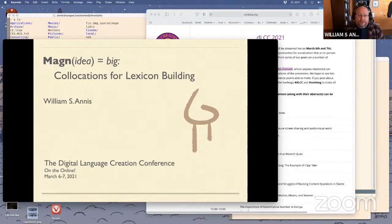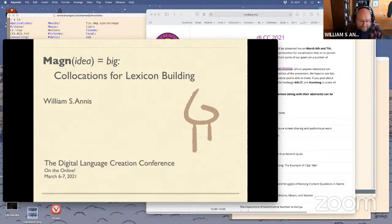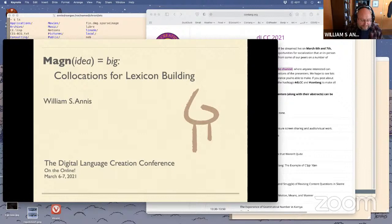Today I'm going to be talking about collocations for lexicon building. Simply put, collocations are what I like to call words that have friends — words that hang out more than you'd expect, a sort of conventional grouping. That makes lexical collocations a kind of multi-word expression, and idioms are also a kind of multi-word expression.